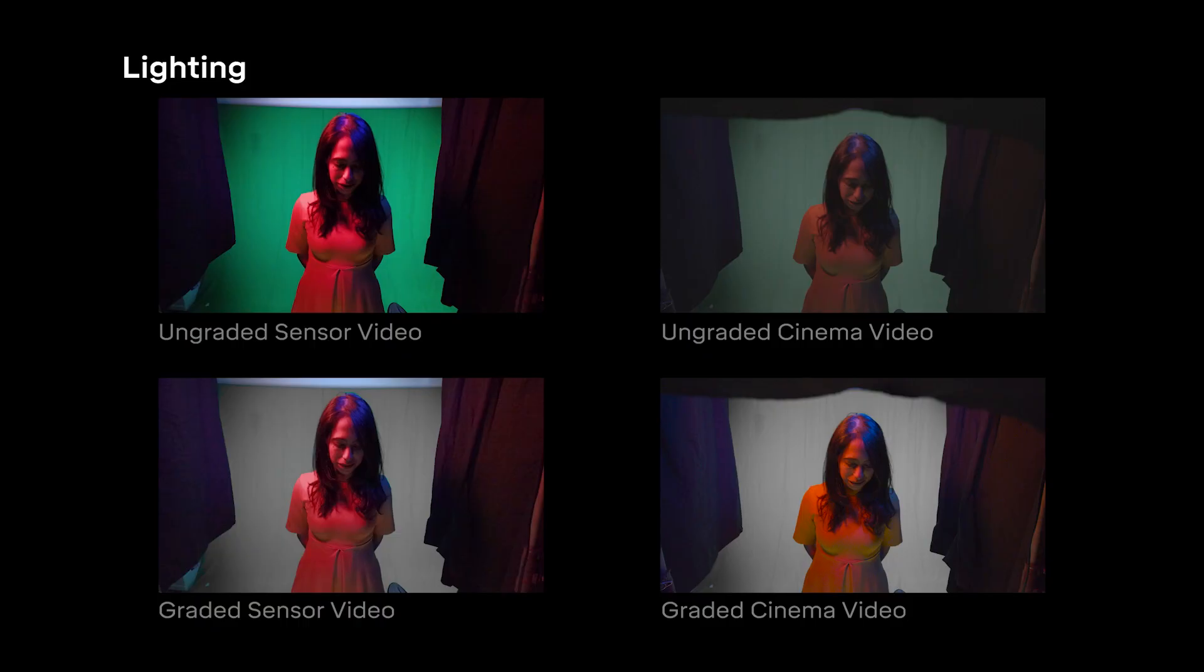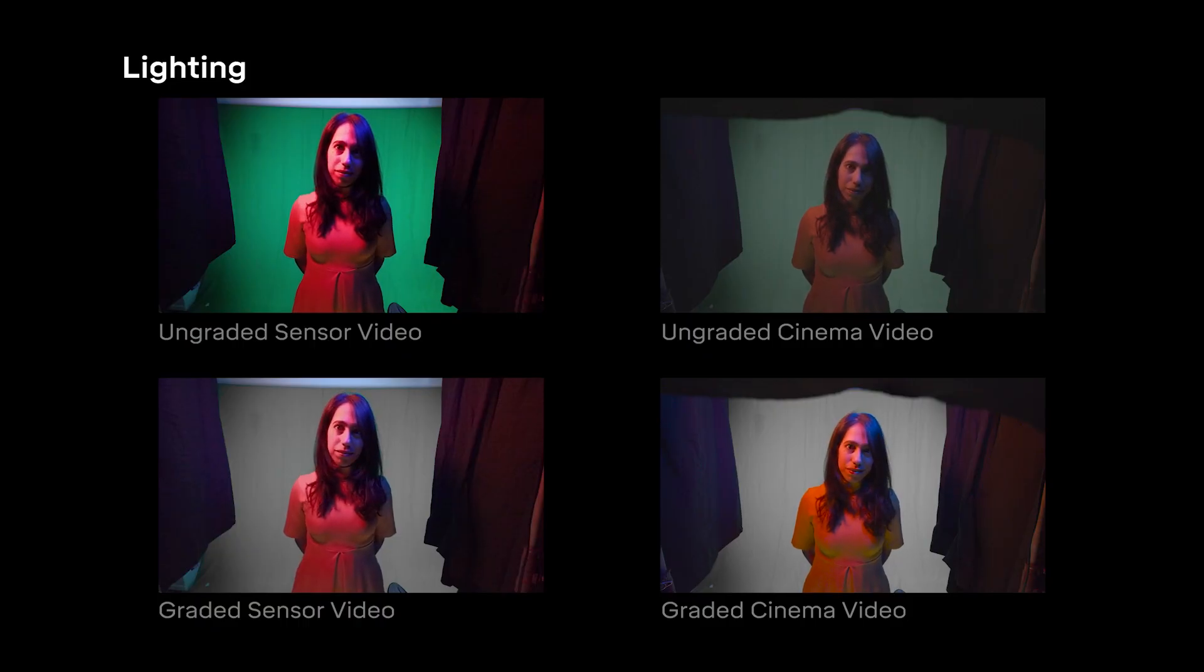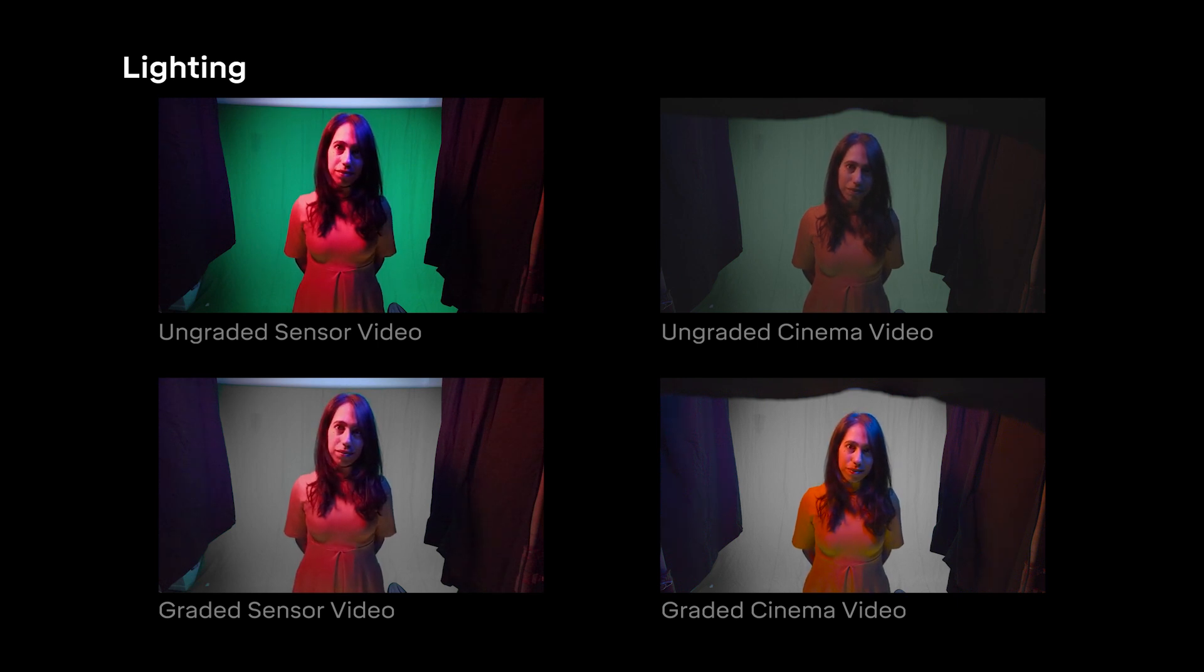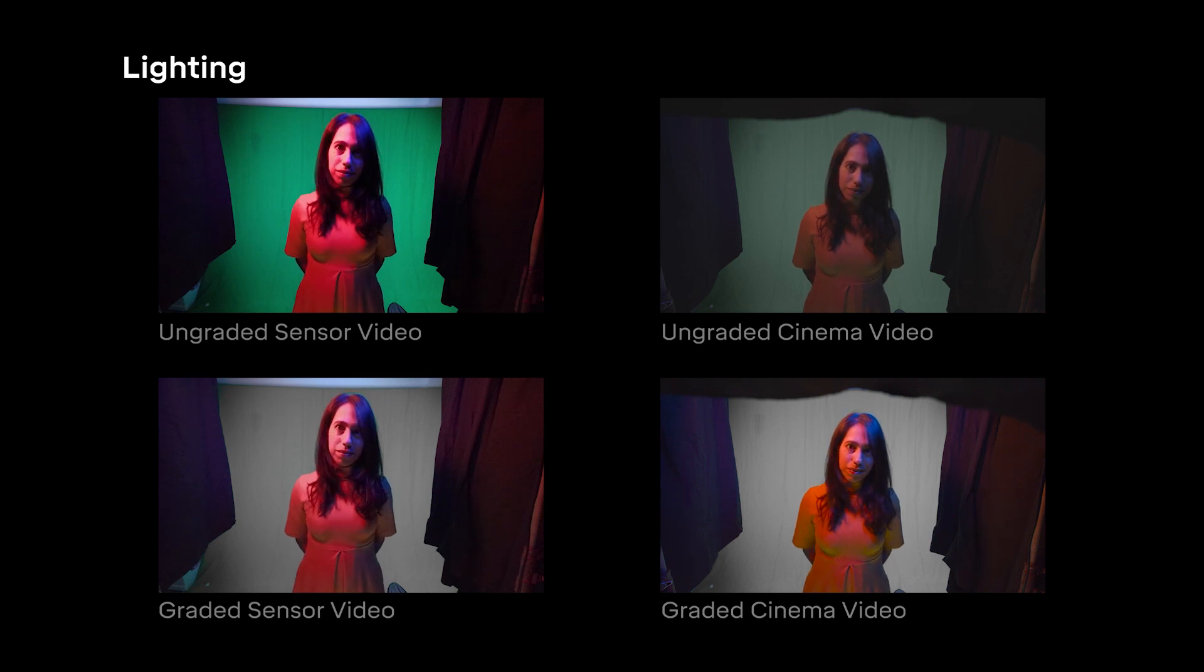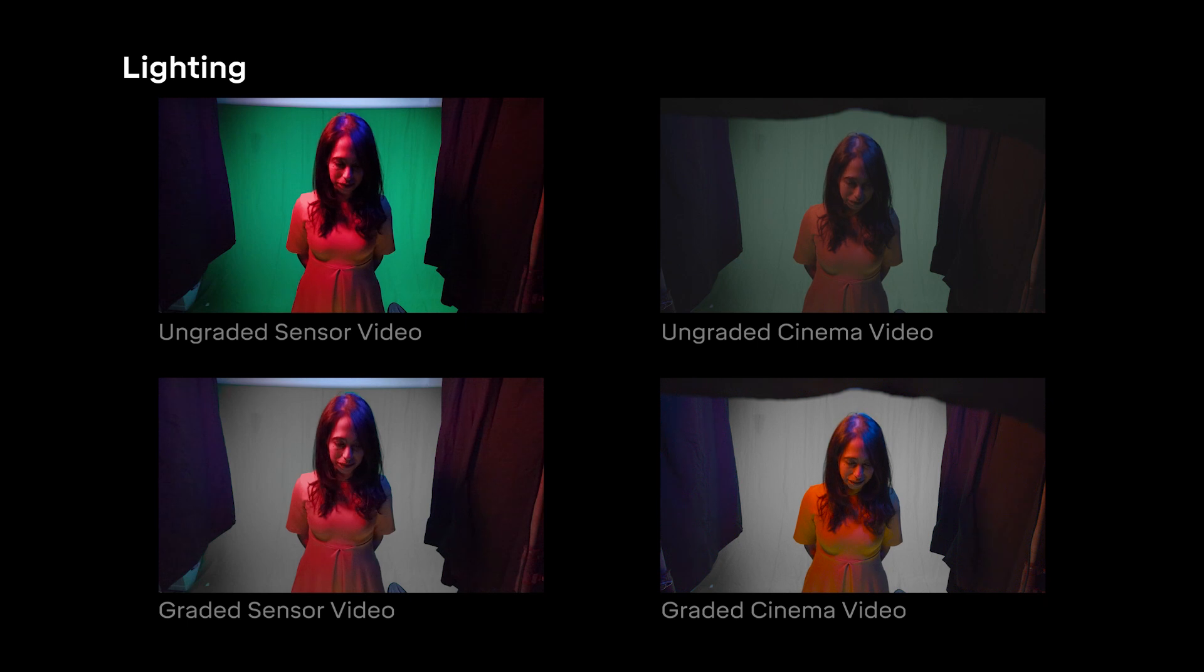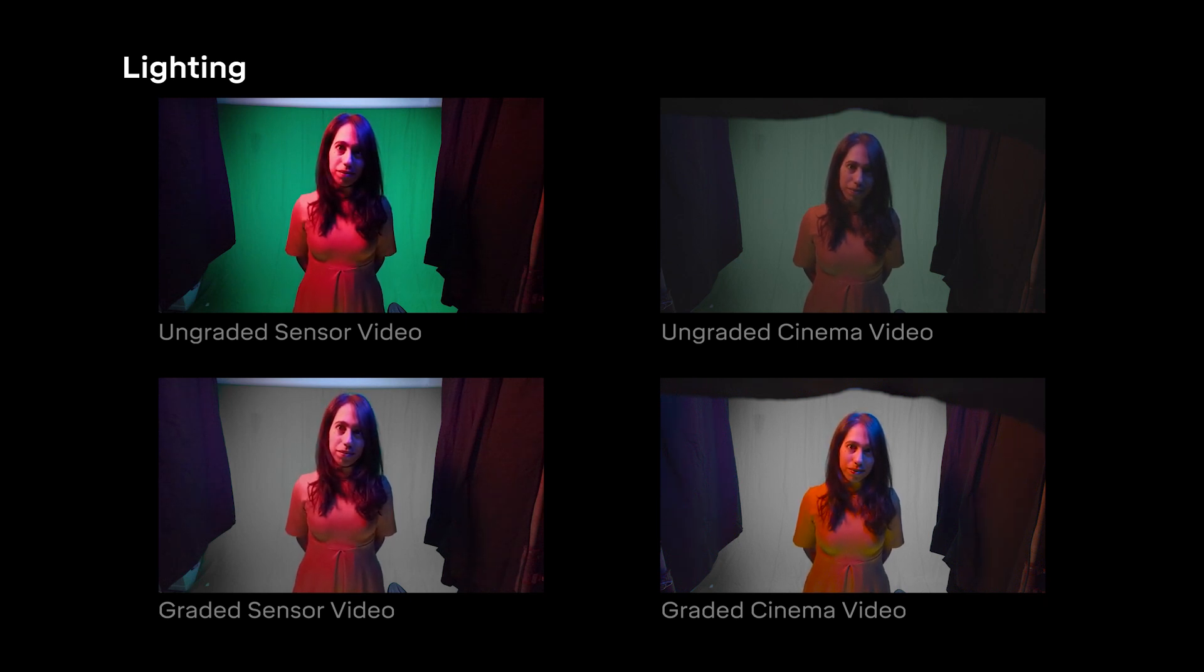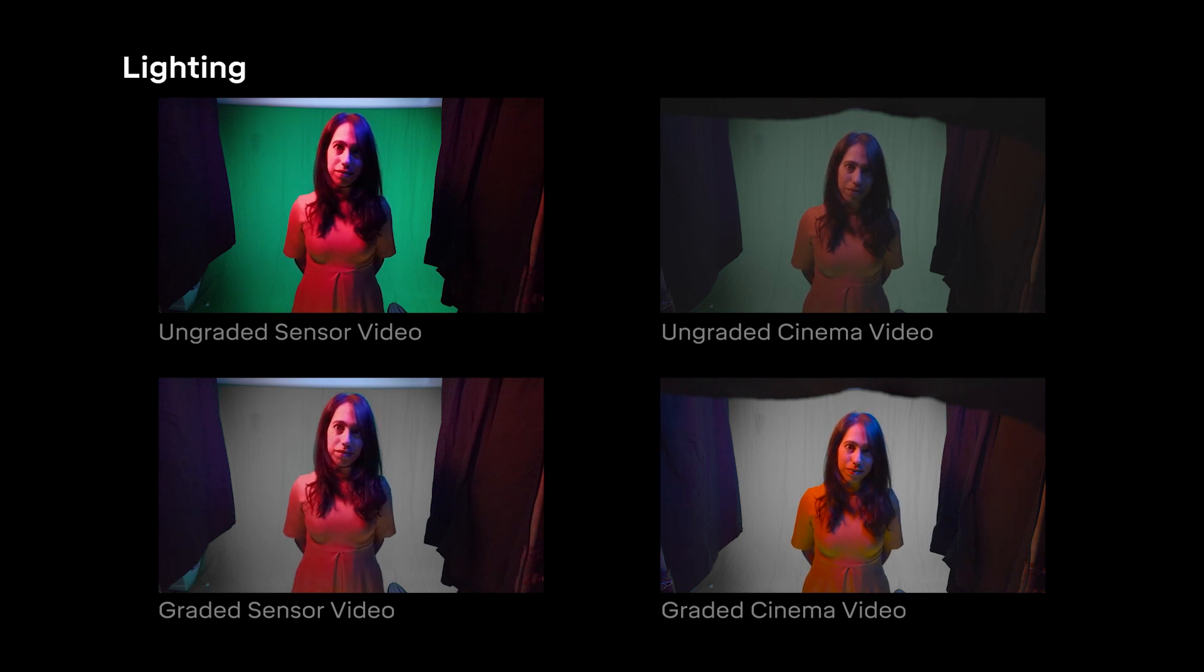When it comes to lighting, DepthKit Cinema leverages the dynamic range and color capabilities of your camera to let you light your scenes dynamically and vibrantly without clipping or saturating the recording. In this color-saturated scene, the Pocket Cinema 6K camera reproduces rich colors and retains detail in the red highlights and blue shadows which clip in the sensor recordings. This dramatically opens up creative and technical possibilities for your shoot.